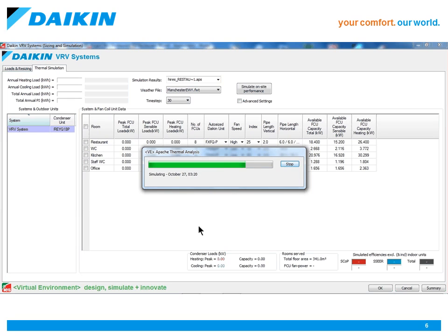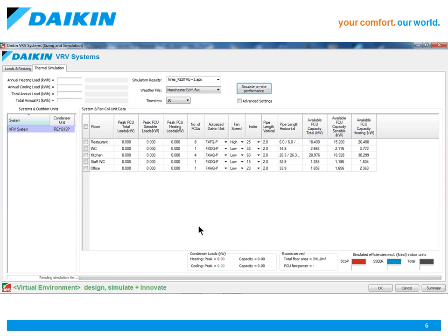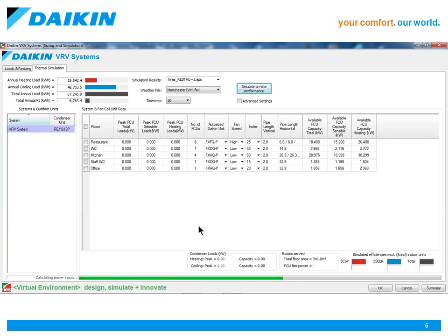Now that the system is selected, we can move into a full simulation, which will calculate very accurately the power inputs for the Daikin VRV systems.